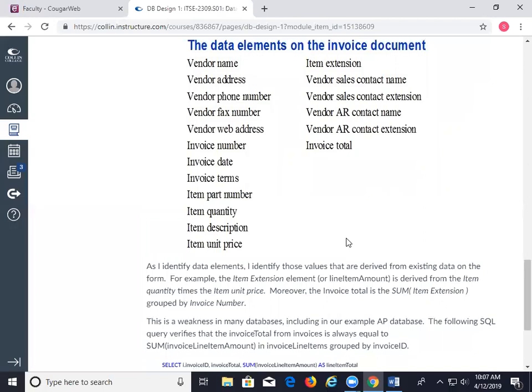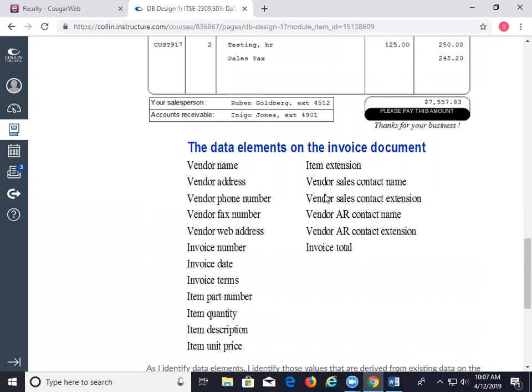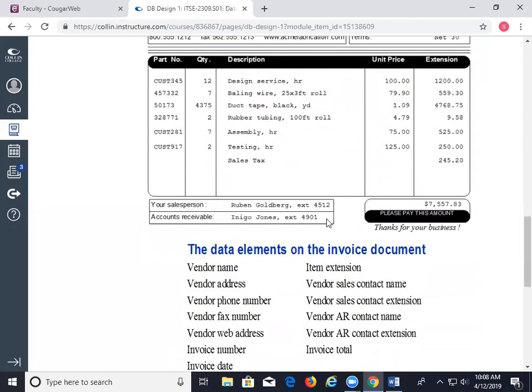The first thing I do is look for elements that can be derived from other existing data. I don't want to put something into a table if I can calculate it. There are a couple of things that jump immediately to mind. Extension is calculated — it's simply quantity times the unit price, sometimes called net price.